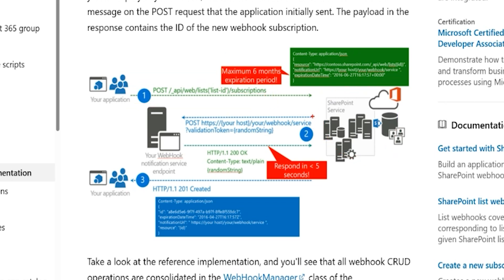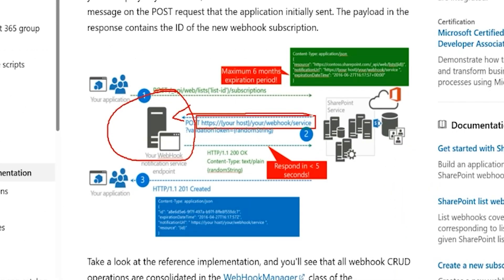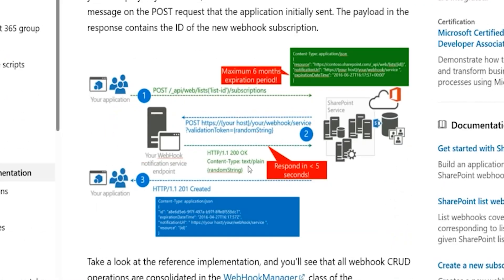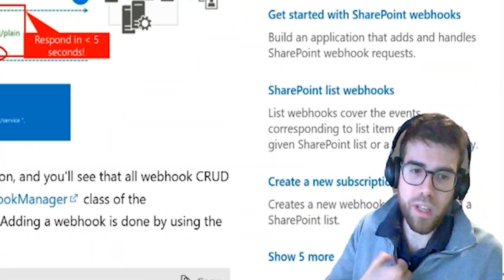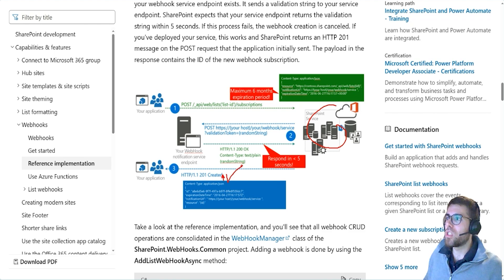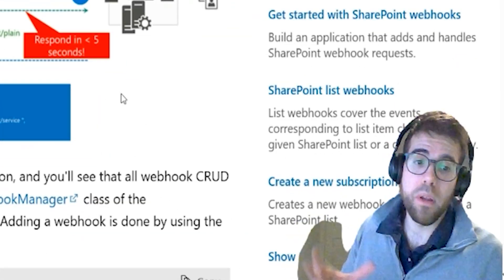After that, SharePoint is going to respond to our application — or our Power Automate flow — at the URL we provided, sending a random string and asking us to respond within five seconds to verify that the URL is working. What we have to do is respond saying: okay, I'm listening, and here is the random string you just sent me to verify I'm the one who subscribed. SharePoint then responds: created — the webhook is created. This is basically a contract handshake when creating a webhook against a list or library in SharePoint.